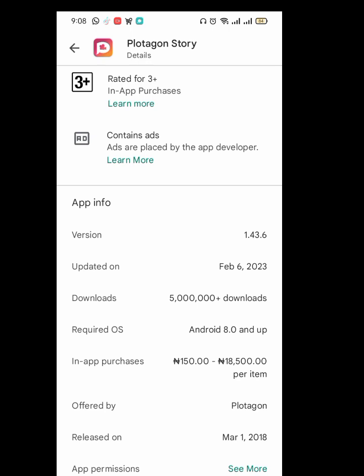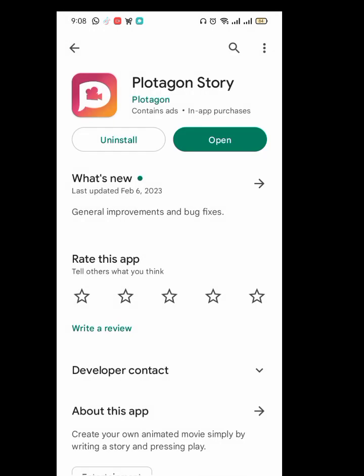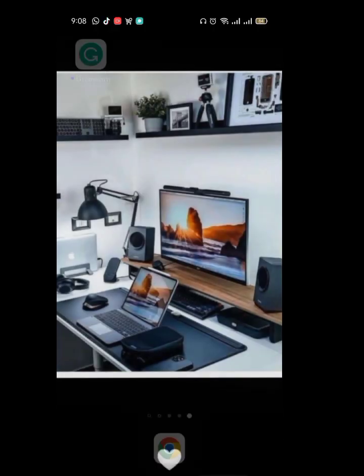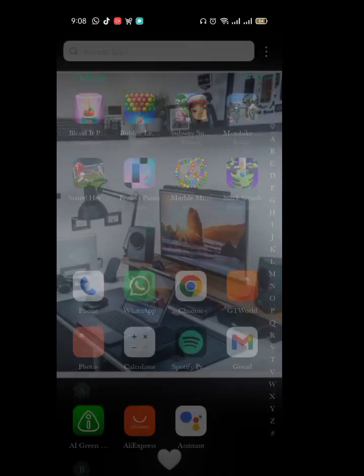Of Protagon Studio. But in the case where you download the app and it's not working on your phone, then you can go to Chrome.